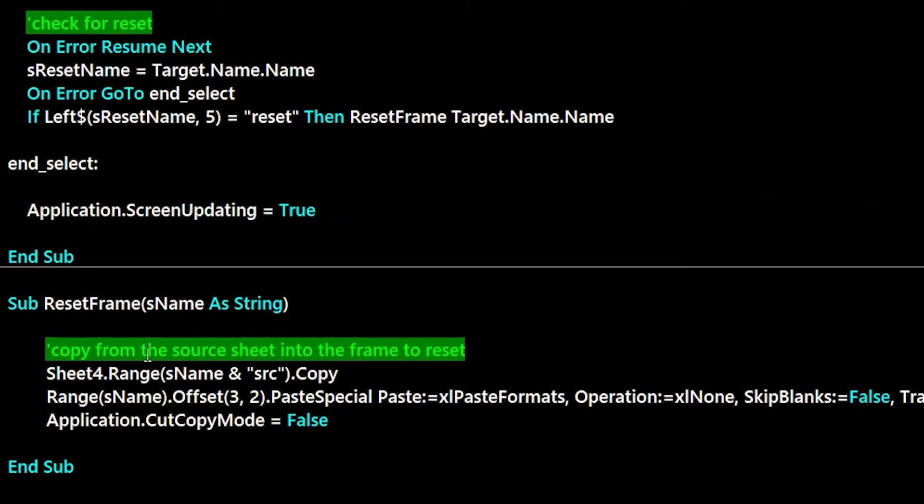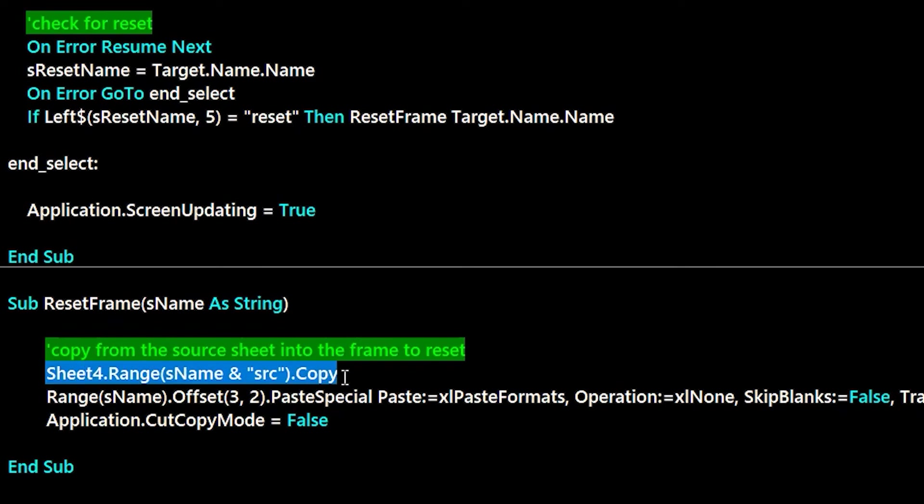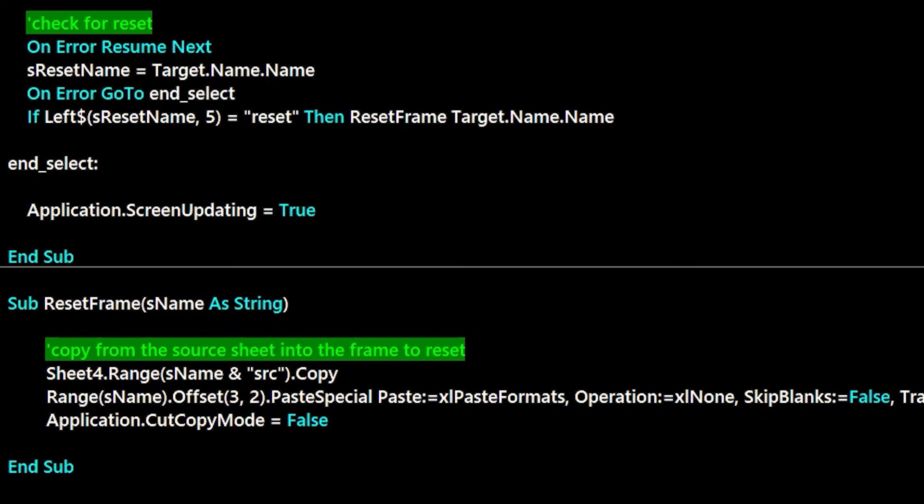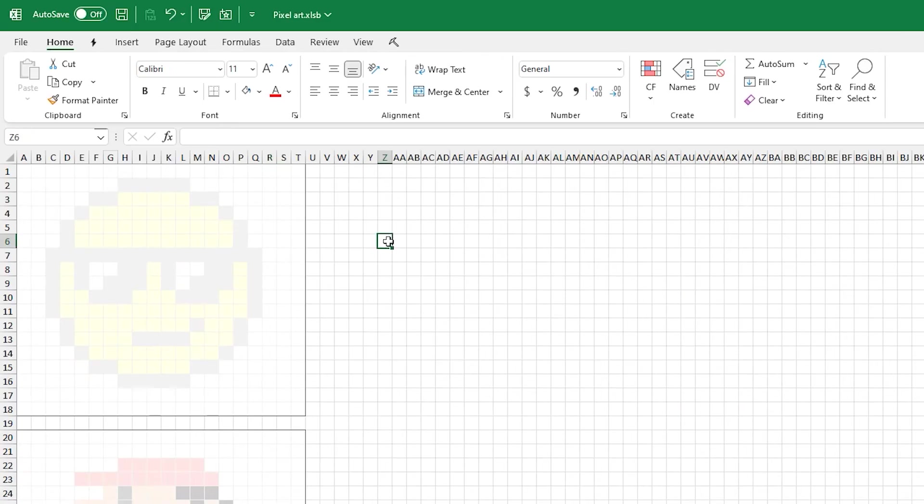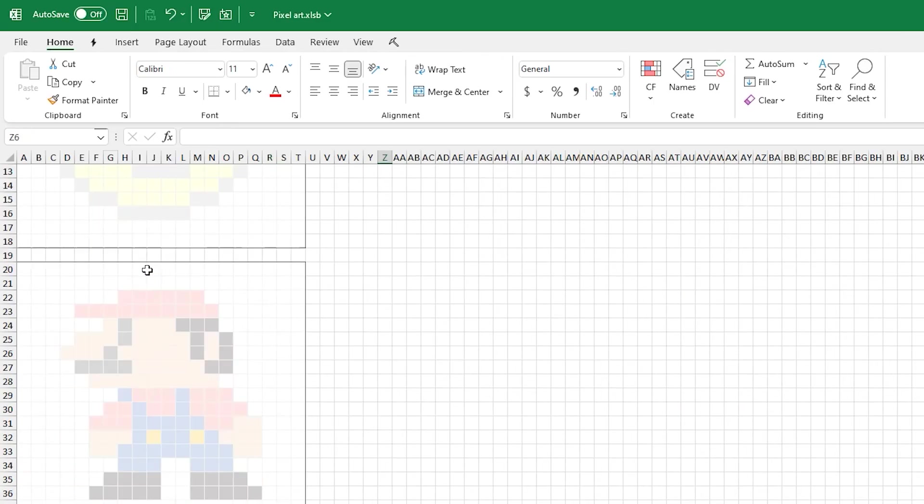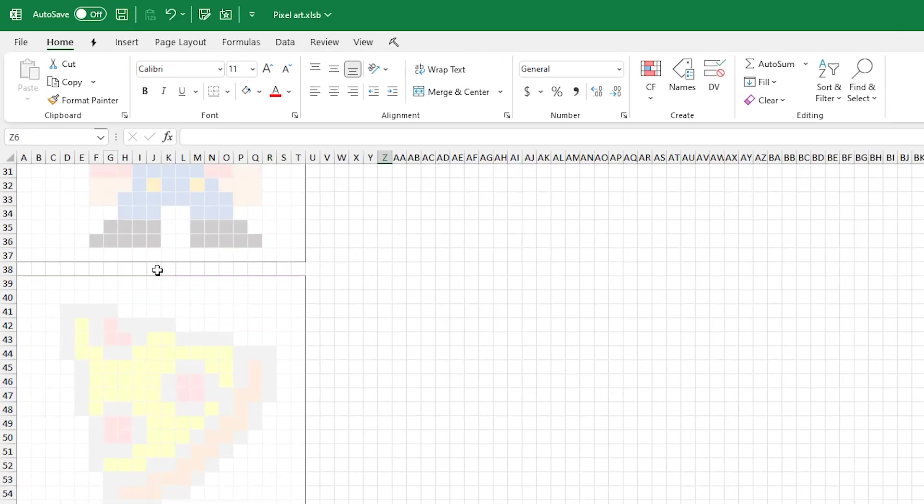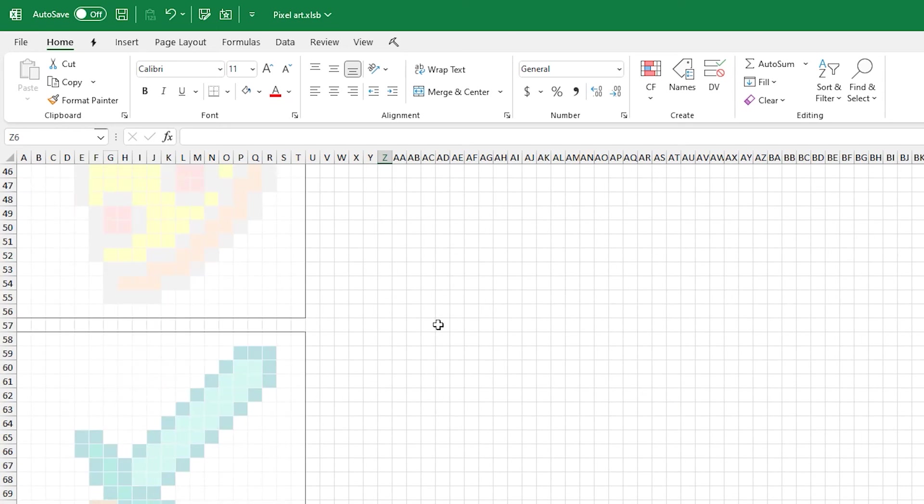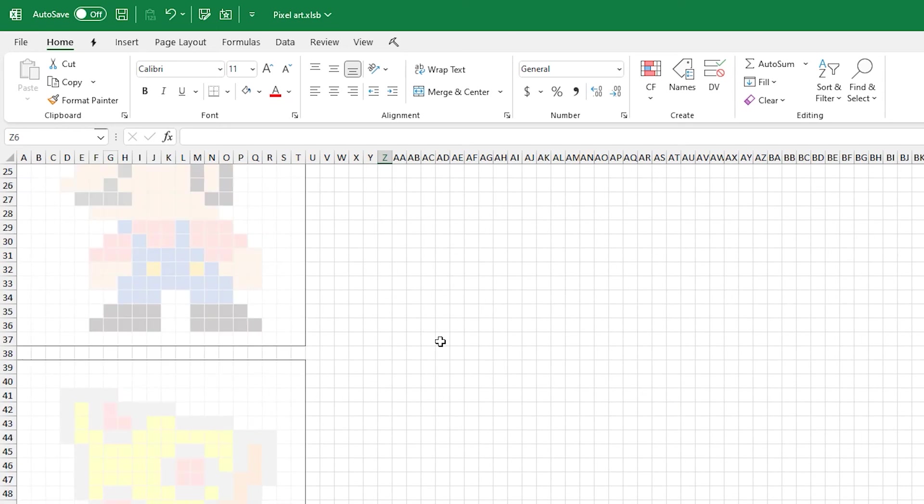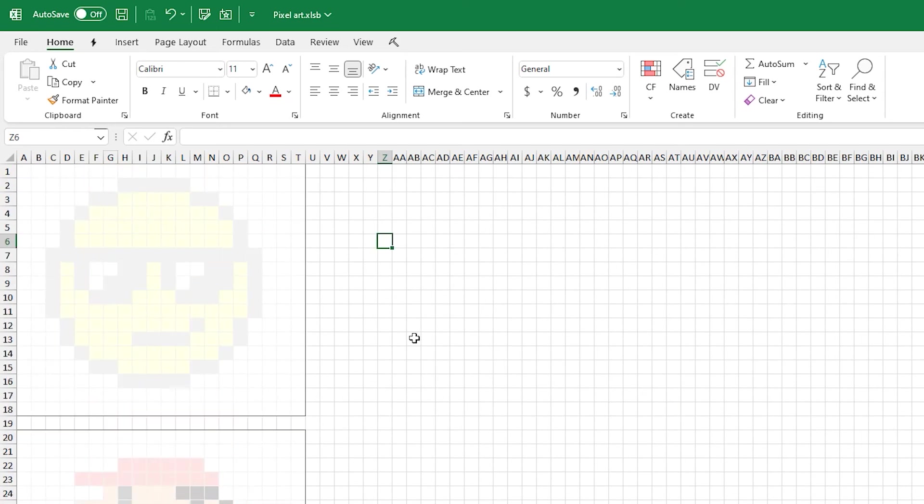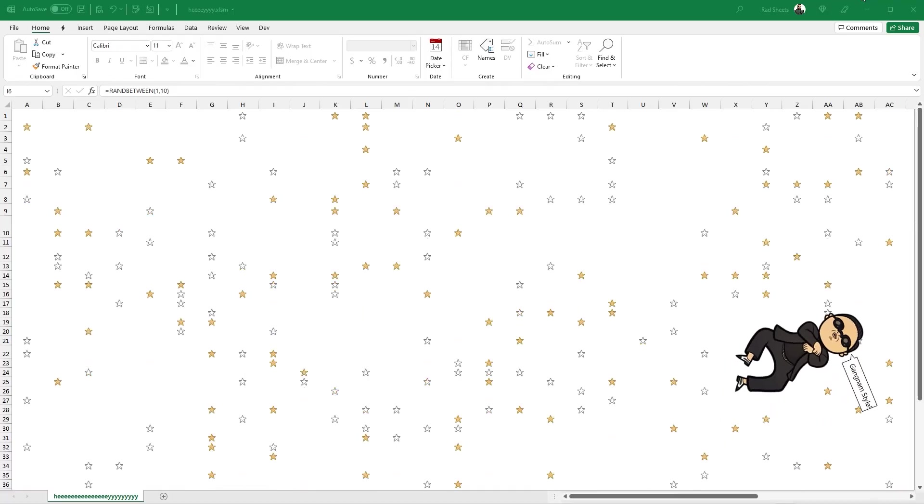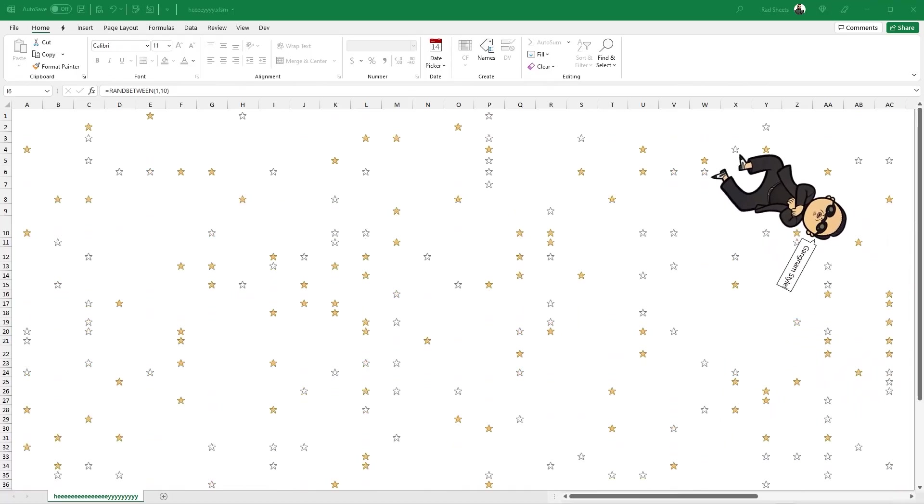The way the reset works is there's a hidden sheet that has all the traceable things on there. When you hit reset it basically copies from that sheet on top of where the traceable object is. If you unhide the sheet you'll see it's just a list of these different traceable things. That's it, pretty short and sweet, an easy thing to do to create some fun interactivity in Excel.